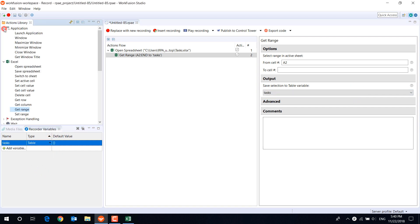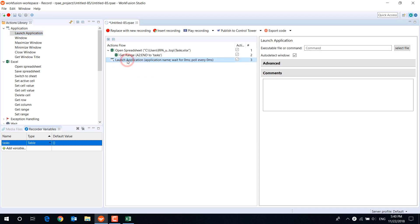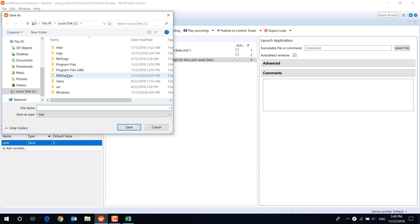Then, let's open Outlook to send the email, using the launch application action. Define the path of the Outlook.exe file there.